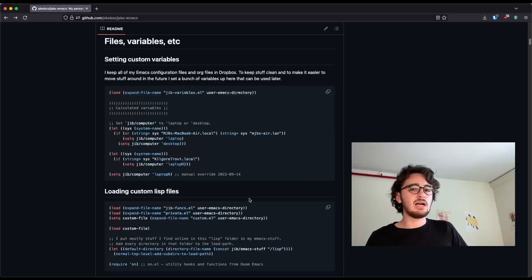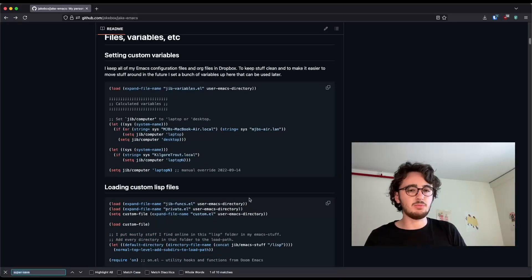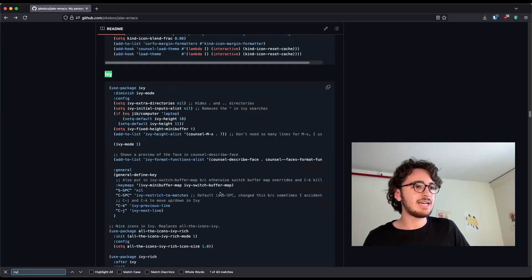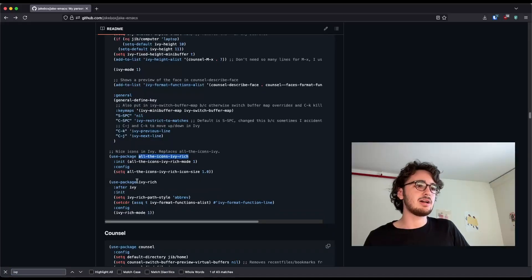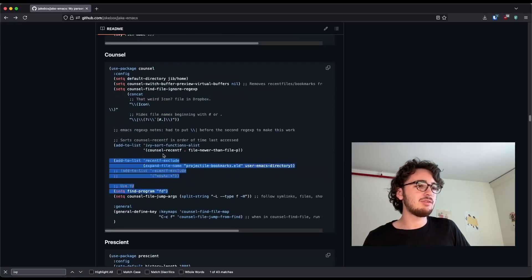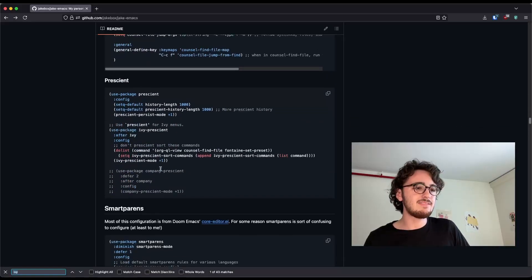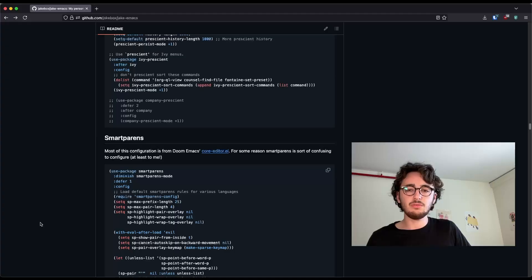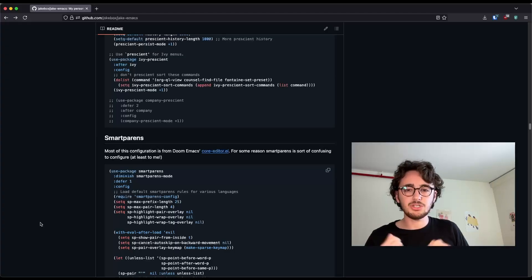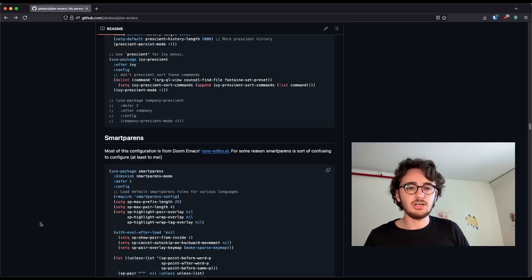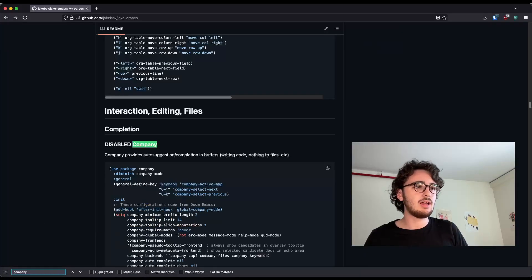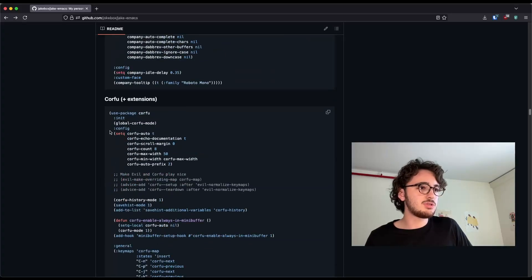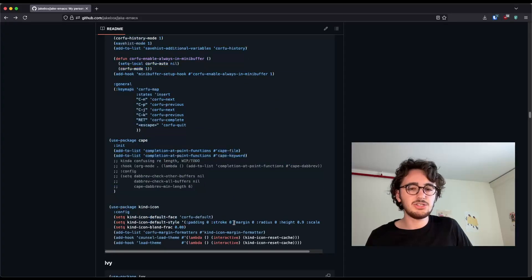For example, what kind of completion framework interests you? Are you interested in Ivy, like I used to use in my configuration? You can use all the icons. You can use Ivy Rich. You can use Council along with that. Prescient works with Ivy compression, right? Do you want to use iDo, which is built in? Or do you even want to use Vertico, which is what I'm using now? Or will you be using inBufferTextCompletion? And if so, which one? So for example, would you want to be using company? Or would you want to try something else? Would you want to try Corfu and some of its extensions?